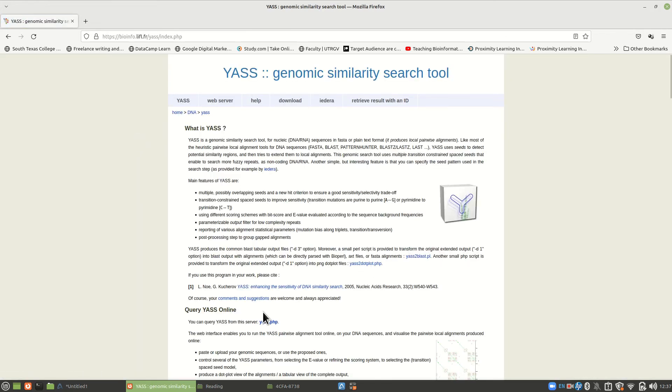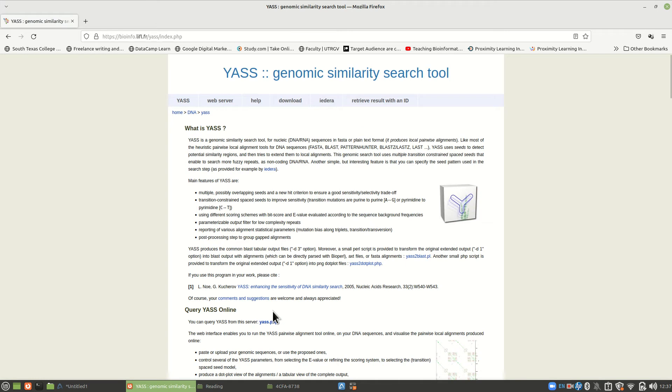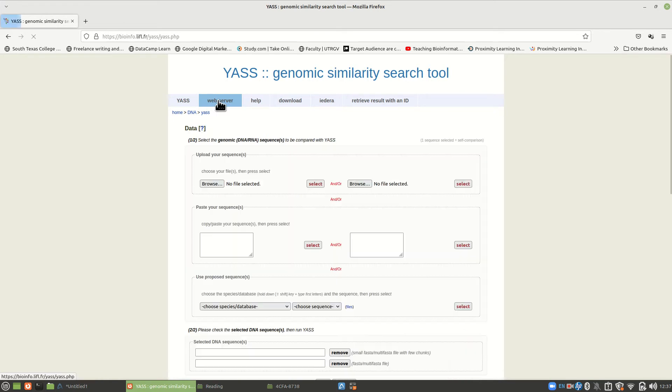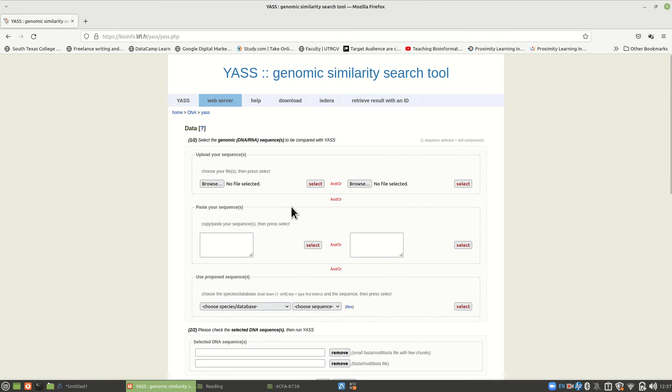And this is what it looks like. This is the main thing. It explains what it does. And what we want to do is go to the web server. So click here. And this is our site. Now, this is kind of an old program, but it works really well. I haven't found anything that does quite what it does as well.